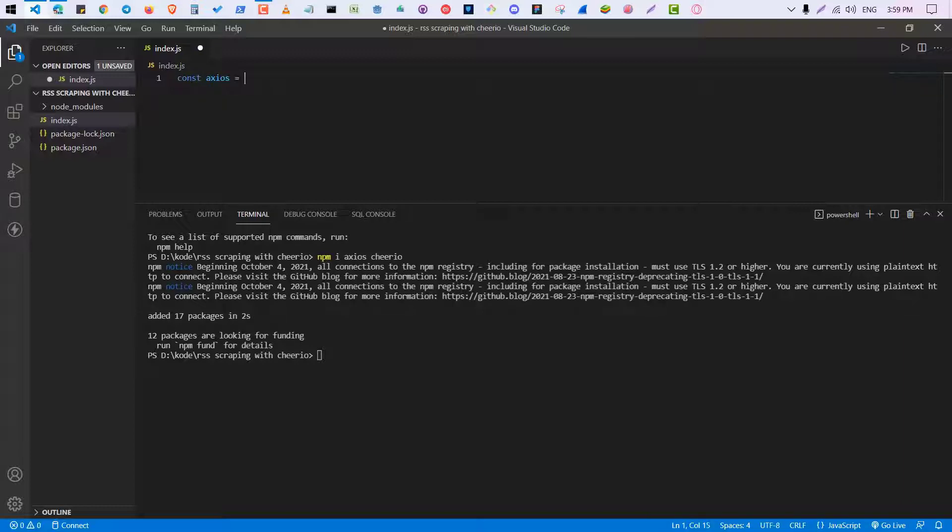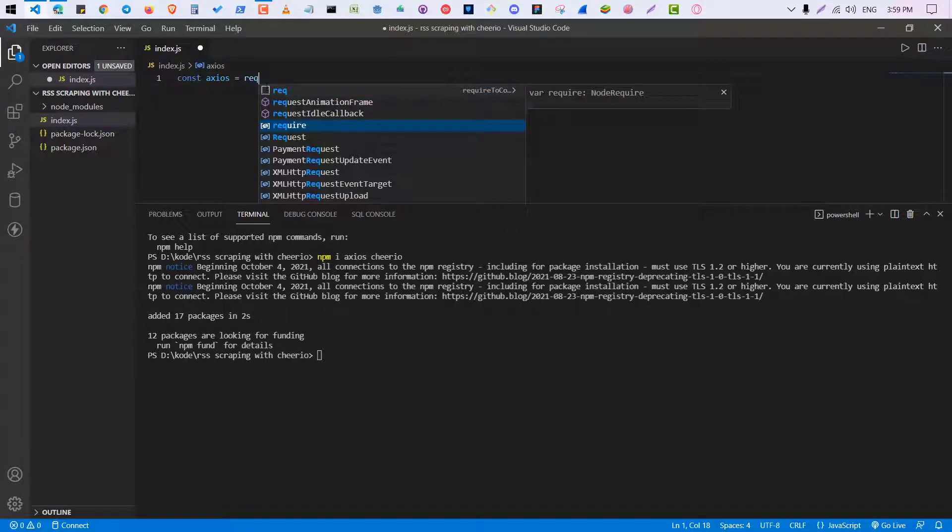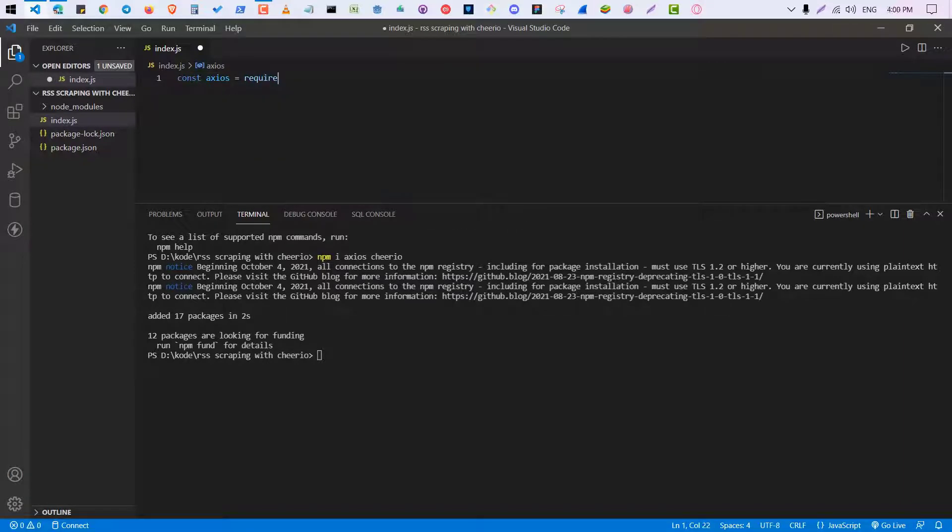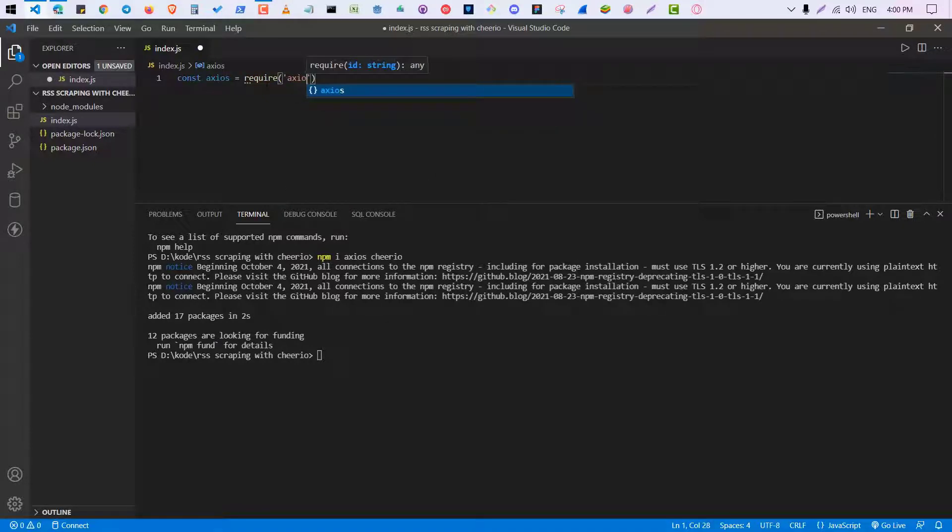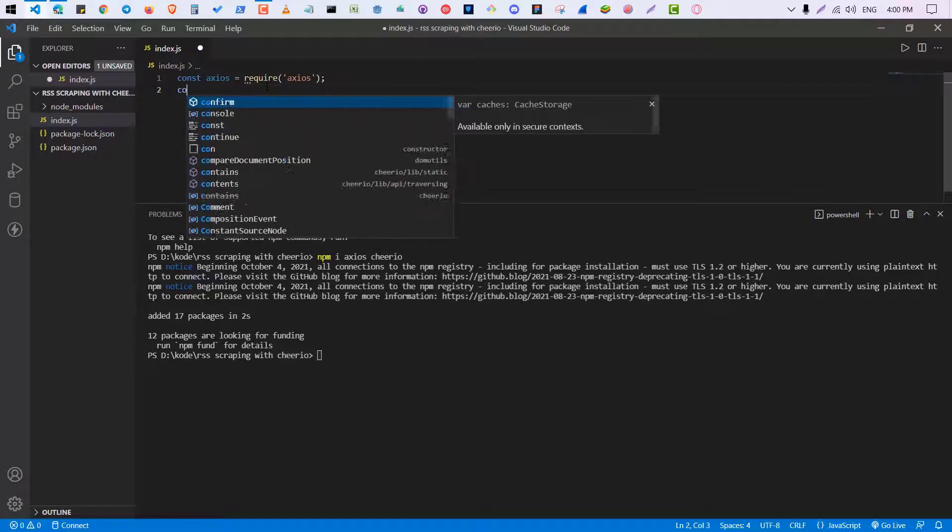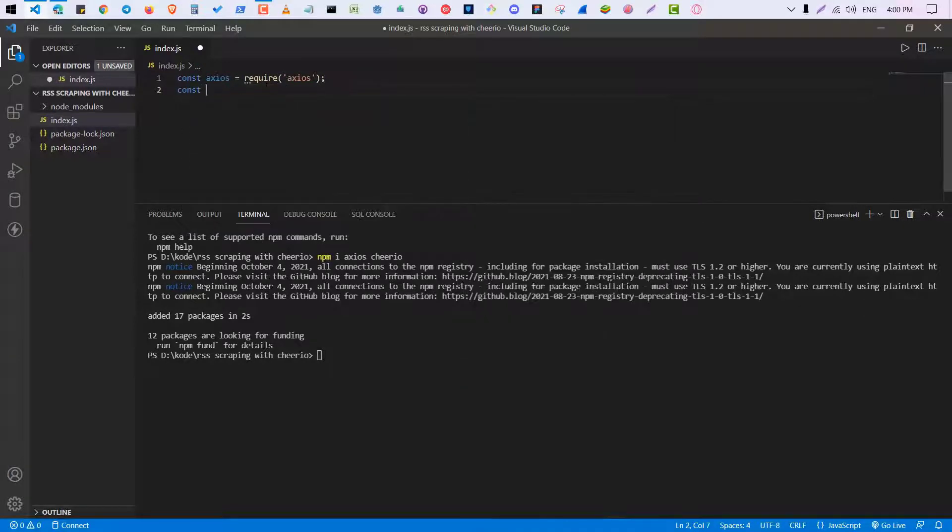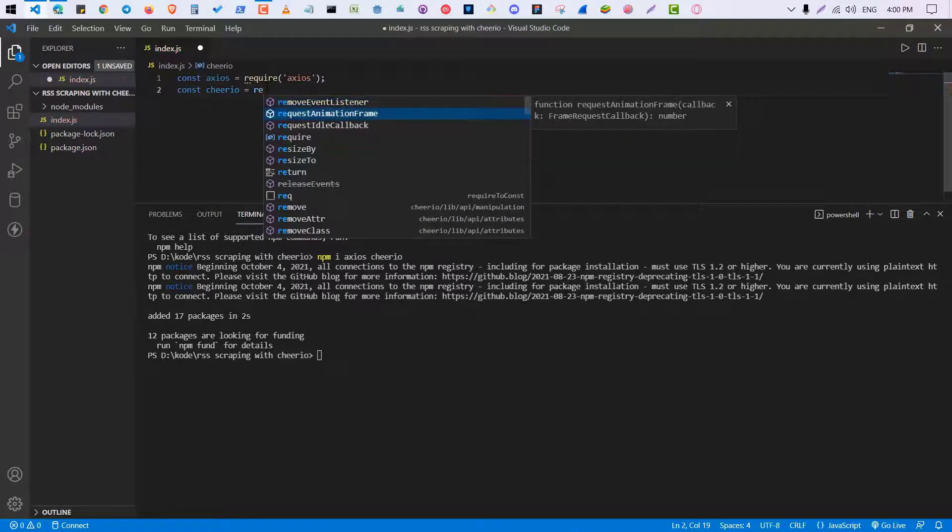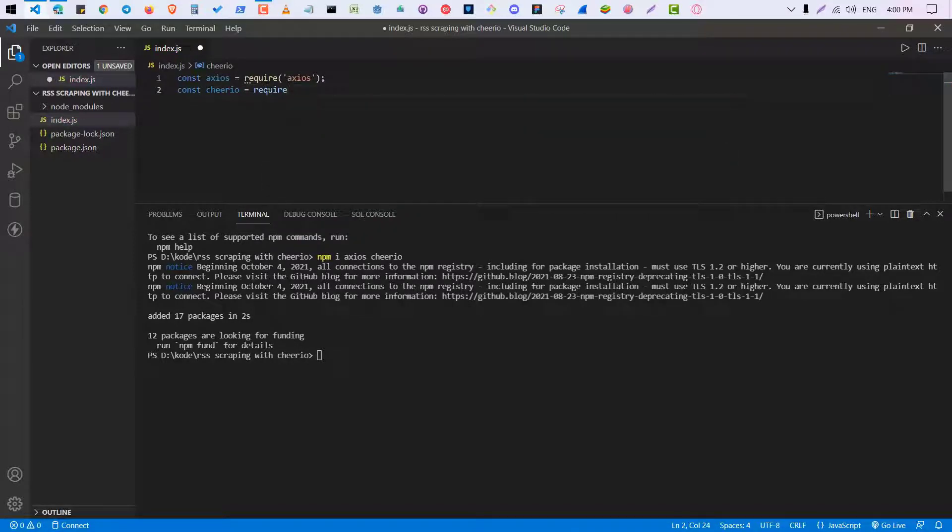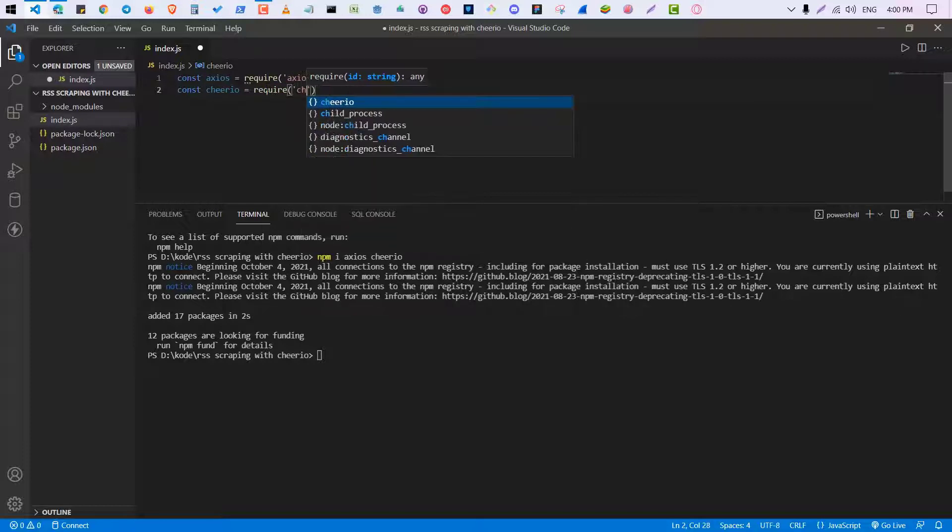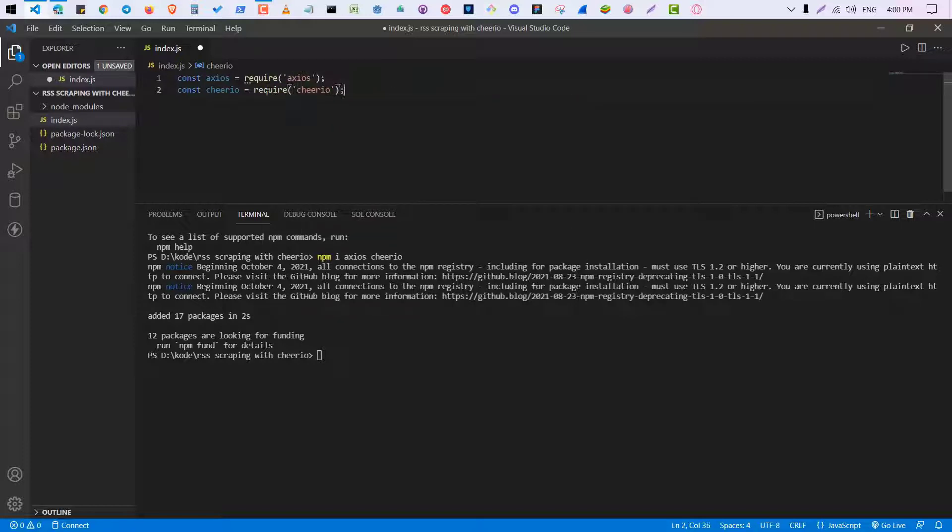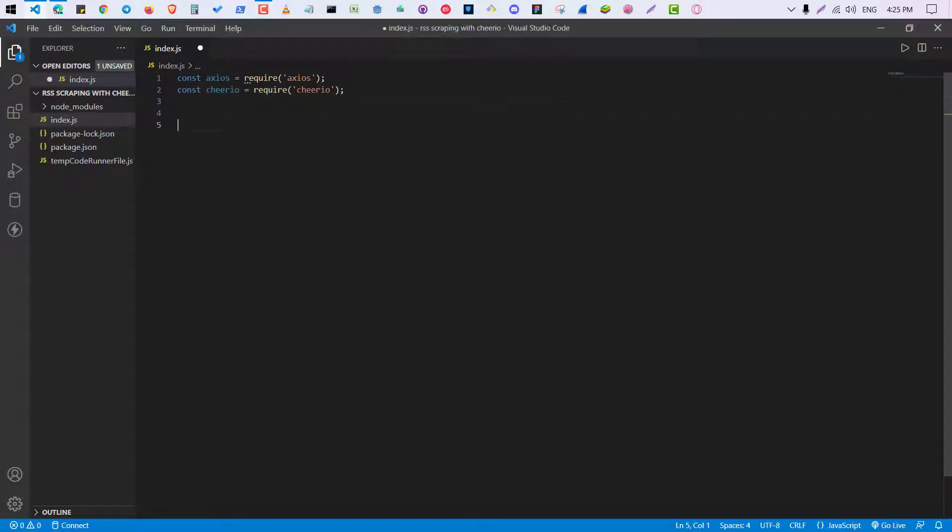And first we are going to import those two packages into our file. So I'm going to do const axios require axios, const cheerio require cheerio. Okay, so now both packages are imported correctly.